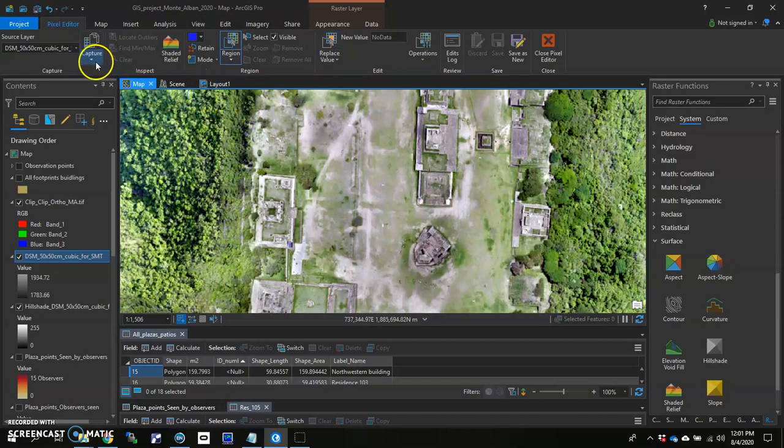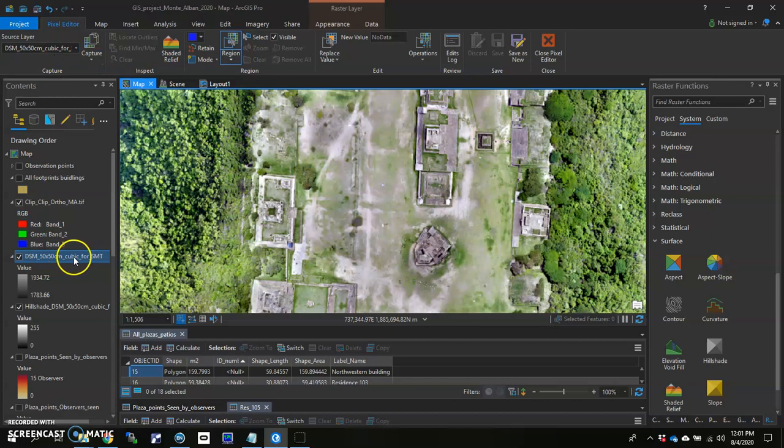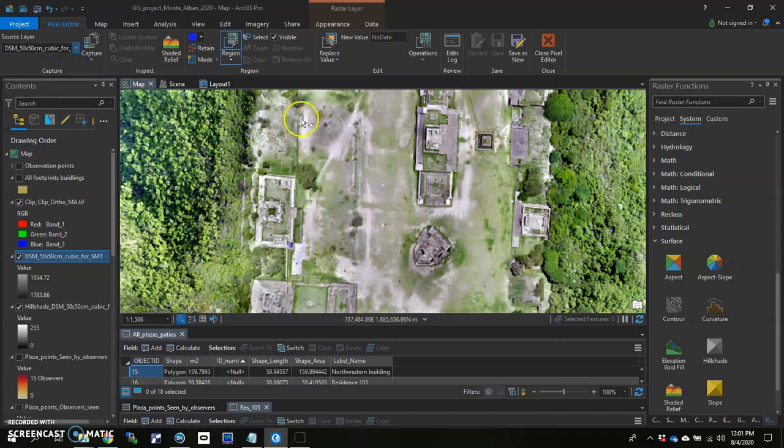And what you really want to make sure is that the source layer is the layer that you're planning on editing. Now for me, it was already there because I had it highlighted here. But you may need to drop this down and choose which one you're editing. So I'm going to go ahead and get started. I've got my Region tool all ready to go.